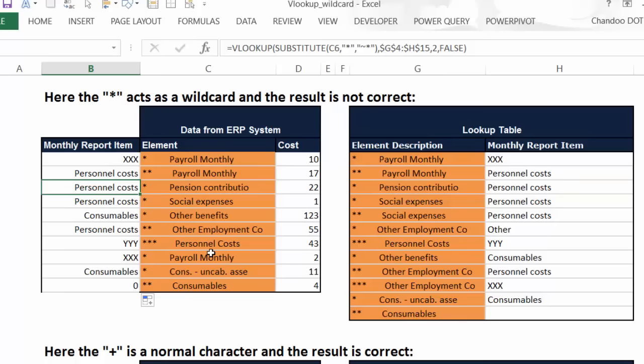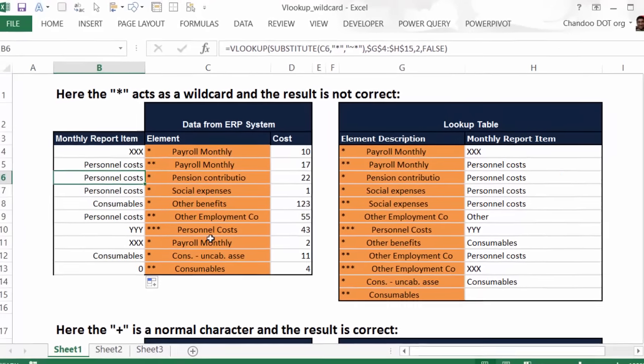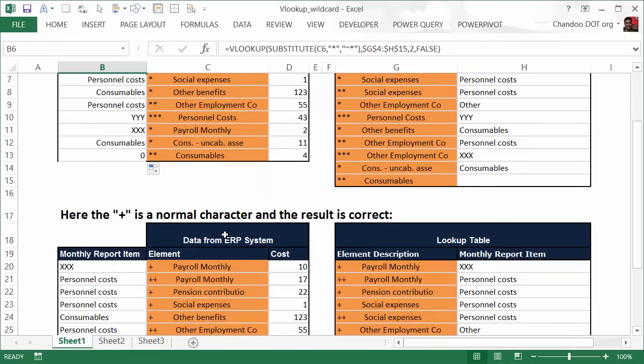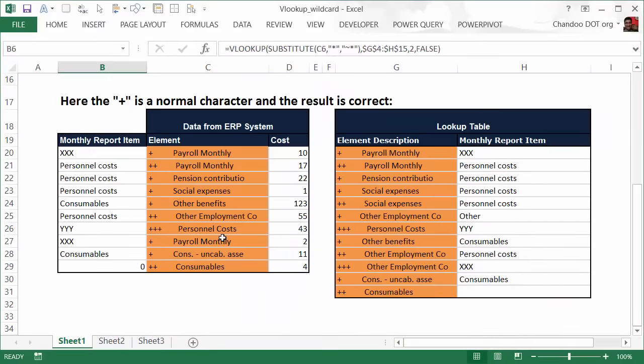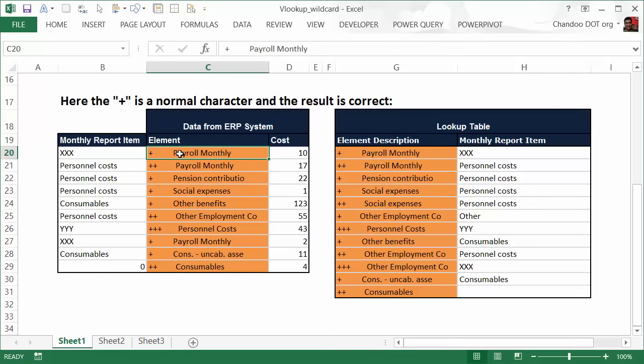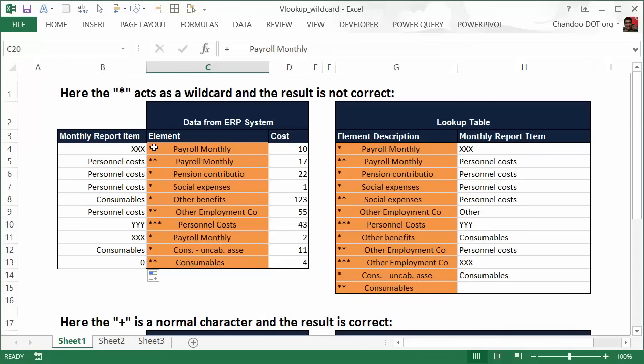So you use the tilde symbol to ignore the wildcards. In fact, the poster shows that when you use any other symbol, not the star, but if you use the plus symbol, again you're getting the correct answer, but star is acting up. So that's how you overcome this limitation. So I hope you find this video helpful.